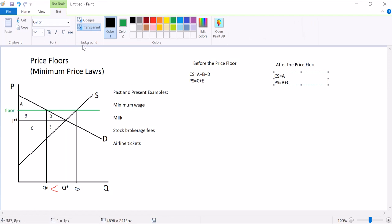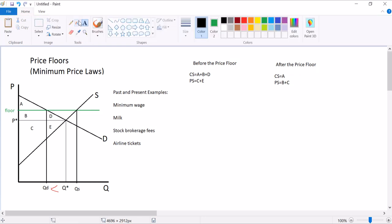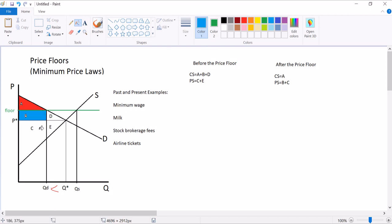Why am I leaving D and E out? It's because those transactions never occur. No surplus is generated by those transactions because those transactions don't happen. So after the price floor, our consumer surplus is just this area, and our producer surplus looks like this. Everything below price above supply.